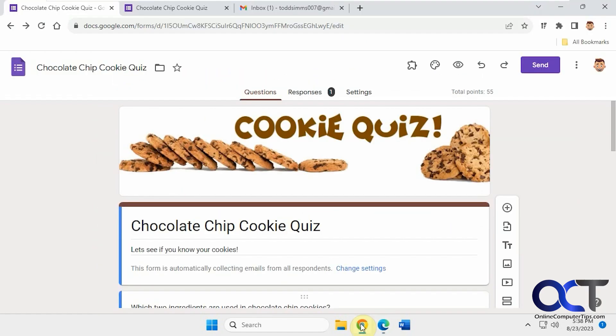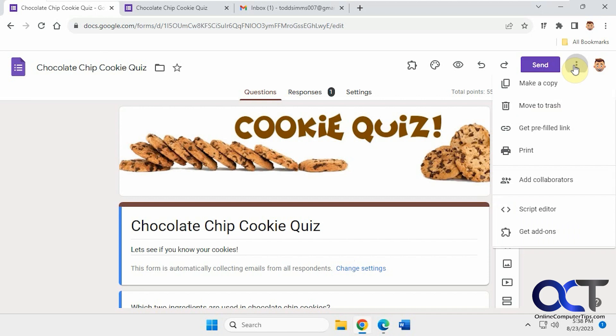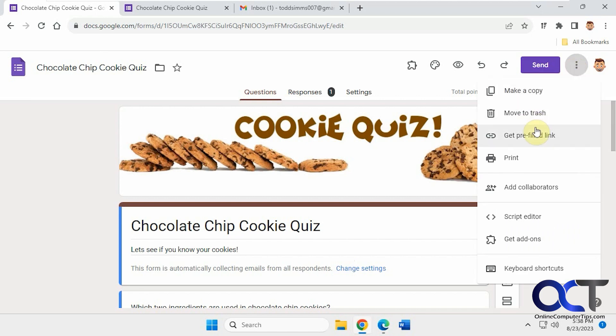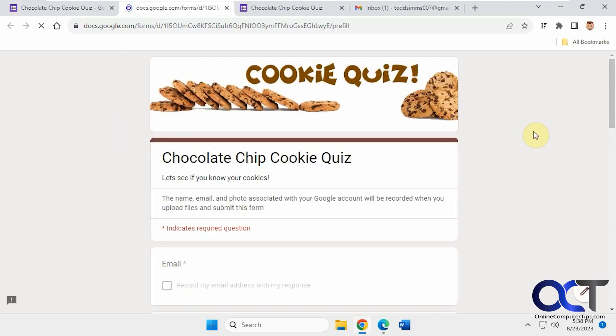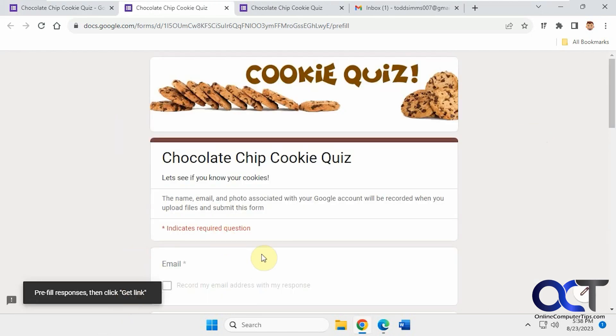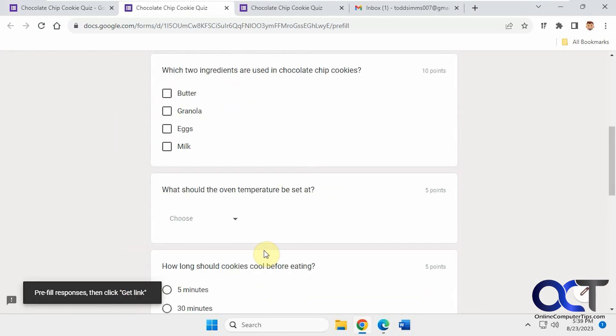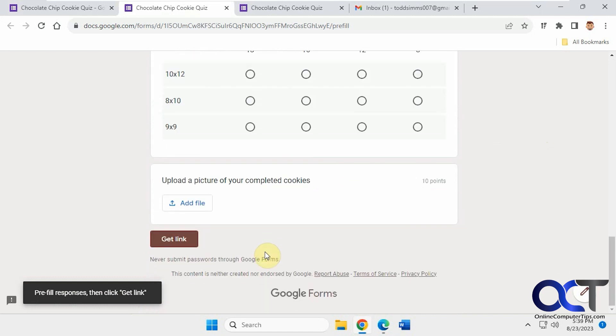So once again, just go to your quiz, click on the three dots, get pre-filled link, fill in the responses, and then at the bottom you'll have a get link button. Then all you have to do is copy and paste it and send it off to whoever you like, and they will have all the answers to your quiz or all the answers to your form if you're using a form instead of a quiz.